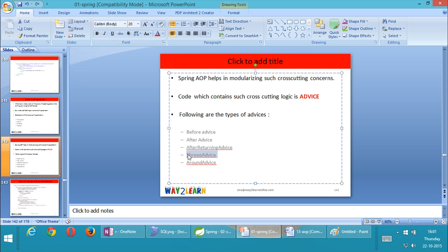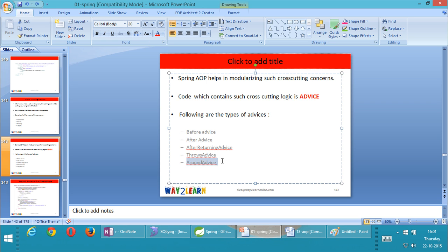By seeing the name itself you can know what throws advice is. If you have some logic to be executed only when an exception is thrown, then you will write a throws advice. And the last one — around advice. If you have some logic to be executed before the method is called and after the method is called, then we can call it around advice. So caching is an example of which advice? You have some logic to check in cache before invoking the method, and after invoking the original method, you need to keep the return value inside the cache. So caching is an around advice. What about transactions? Before calling the method you want to start a transaction; after calling the method you want to either commit or rollback. So transaction also is a very good example of around advice.